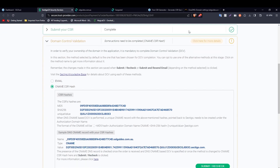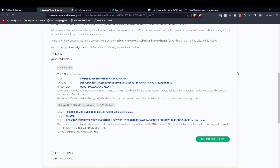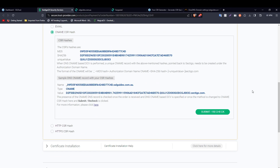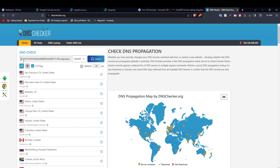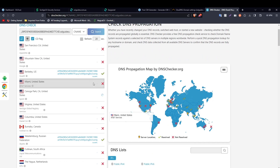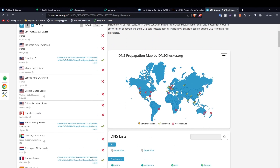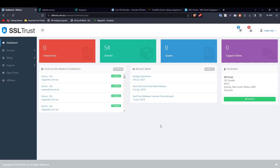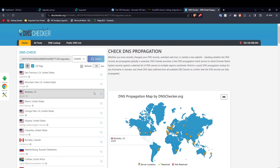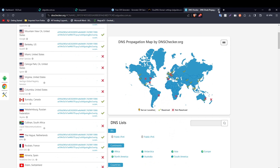Now we need to wait for our DNS records to propagate. This process may take a few minutes up to an hour depending on your DNS propagation speed. Copy the CNAME record value and head over to dnschecker.org, paste it in, select type CNAME, and click 'Search'. As you can see, it has propagated in quite a few locations. Wait a few minutes, then click 'Submit' or 'Recheck' to complete domain control validation.